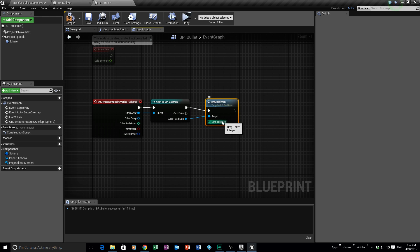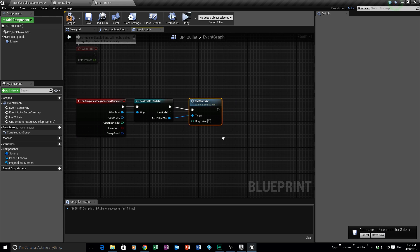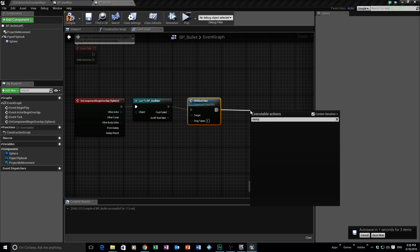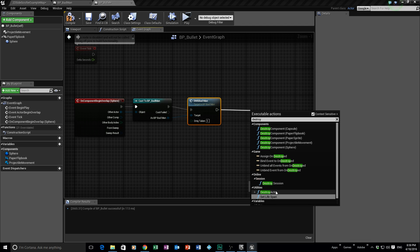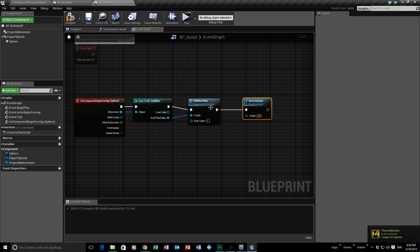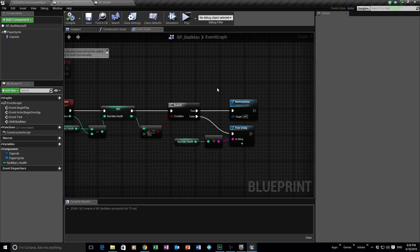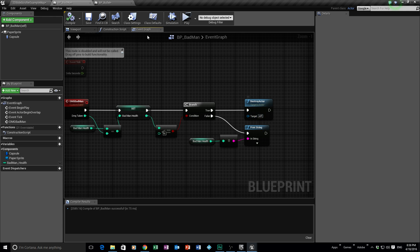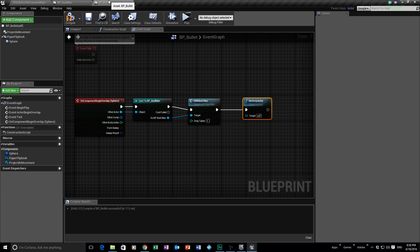Connect the Target to the bad man reference. Now we can set how much damage this bullet does — the character has 100 health, so let's say the bullet does 5 damage each time it hits. You could make it more for special power-ups in your game. After dealing damage, we also need to Destroy the Actor — but don't get confused: the actor we're destroying here is the bullet, not the bad man. Those are two different Destroy Actor nodes with different targets.